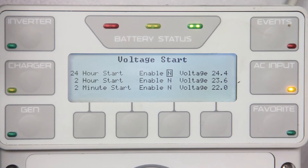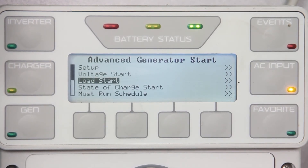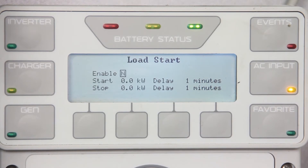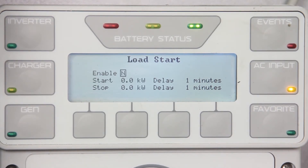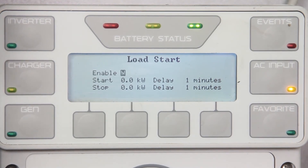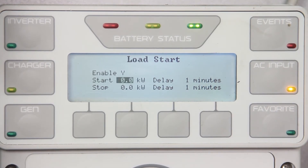Press up once and scroll down to load start. Load start will start the generator whenever the total AC load wattage exceeds the start set point for the programmed amount of delay time. The generator will stop when the AC load has dropped below a stop set point for the amount of delay time. When the generator is running because of this condition, the inverter charger will charge the battery. However, unlike voltage start, it will not perform a full charge cycle. To enable, change the N to Y and enter the desired start/stop condition and delays.